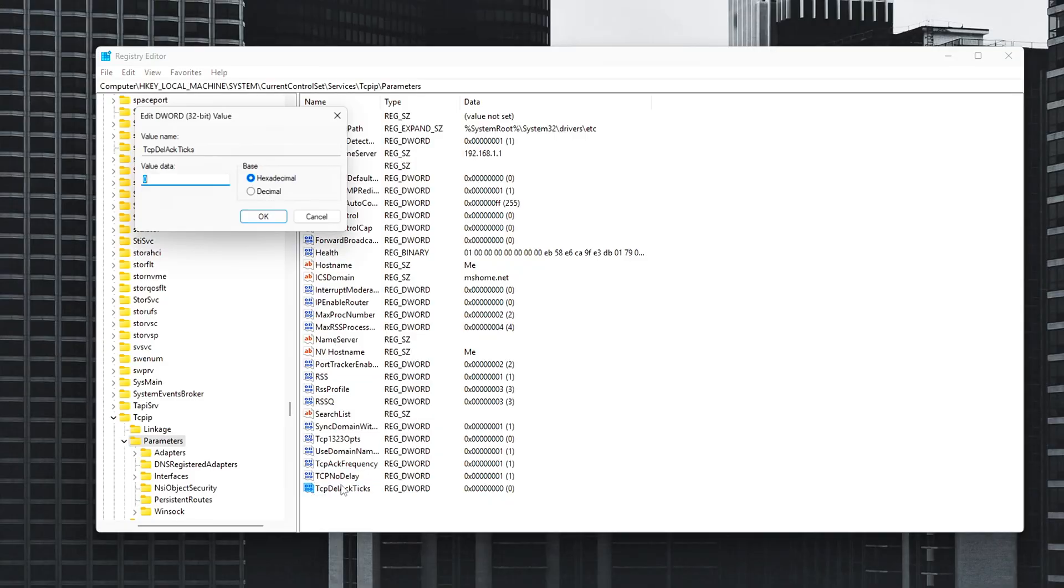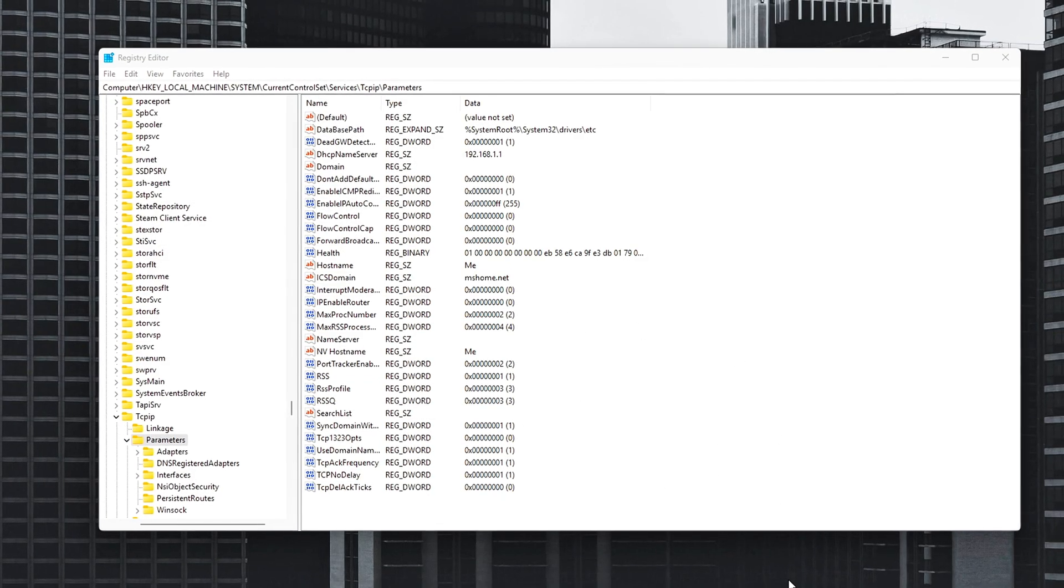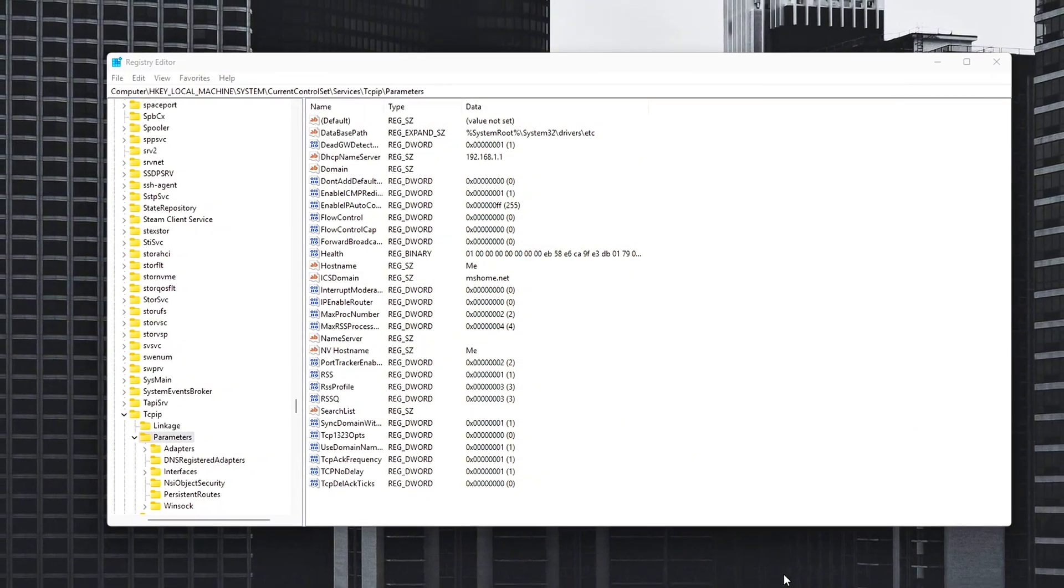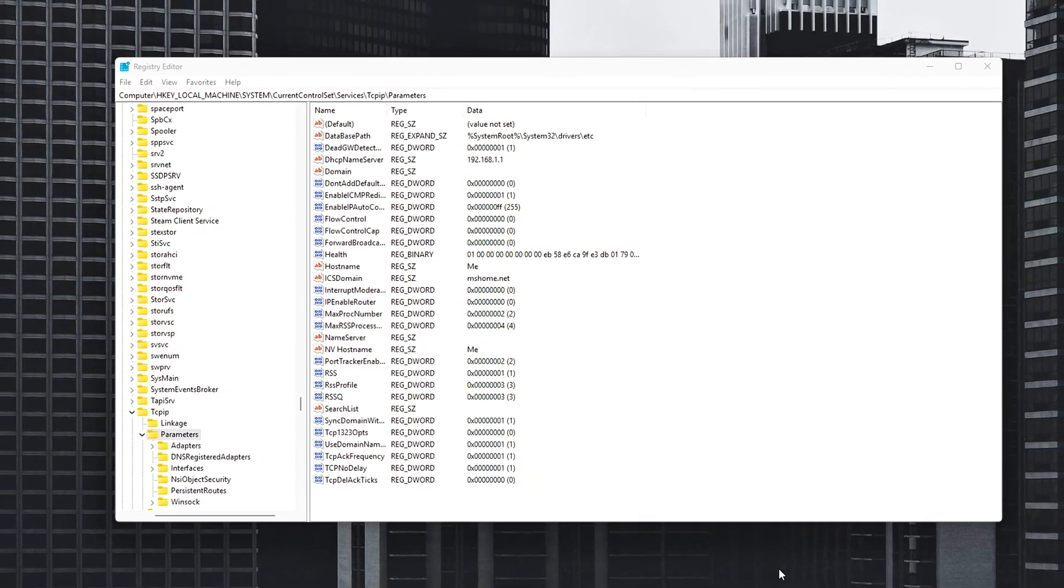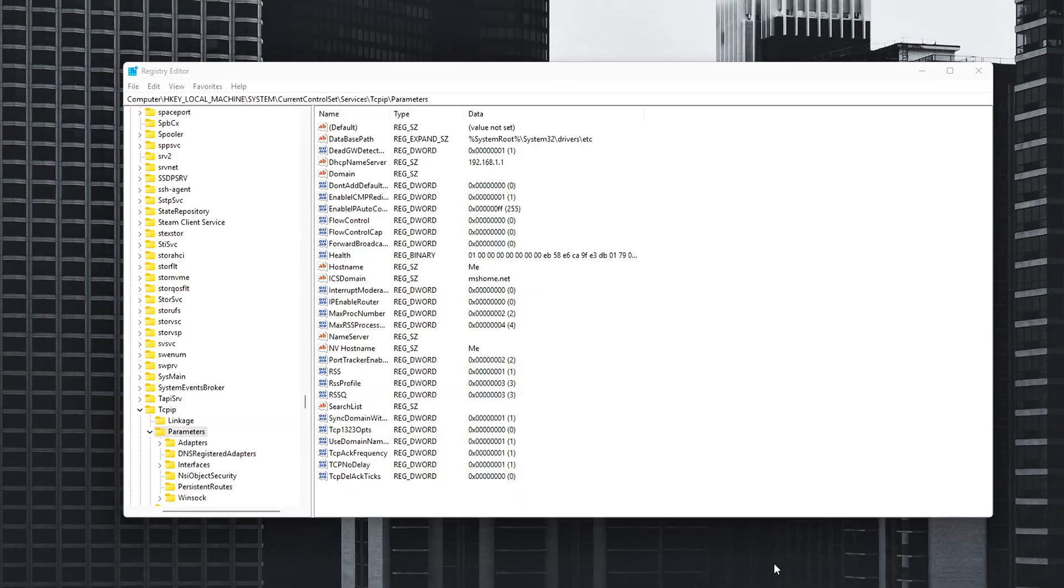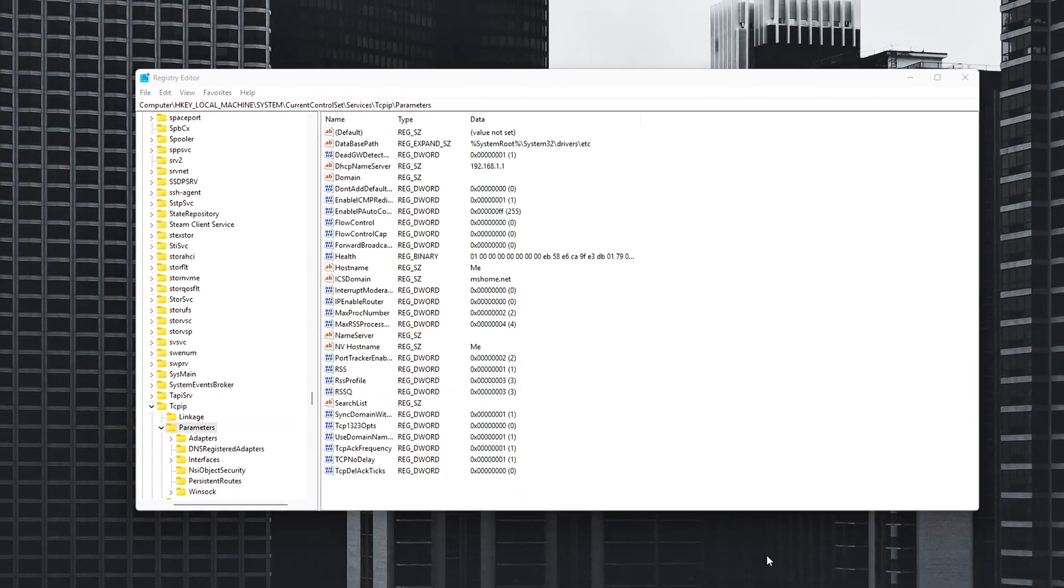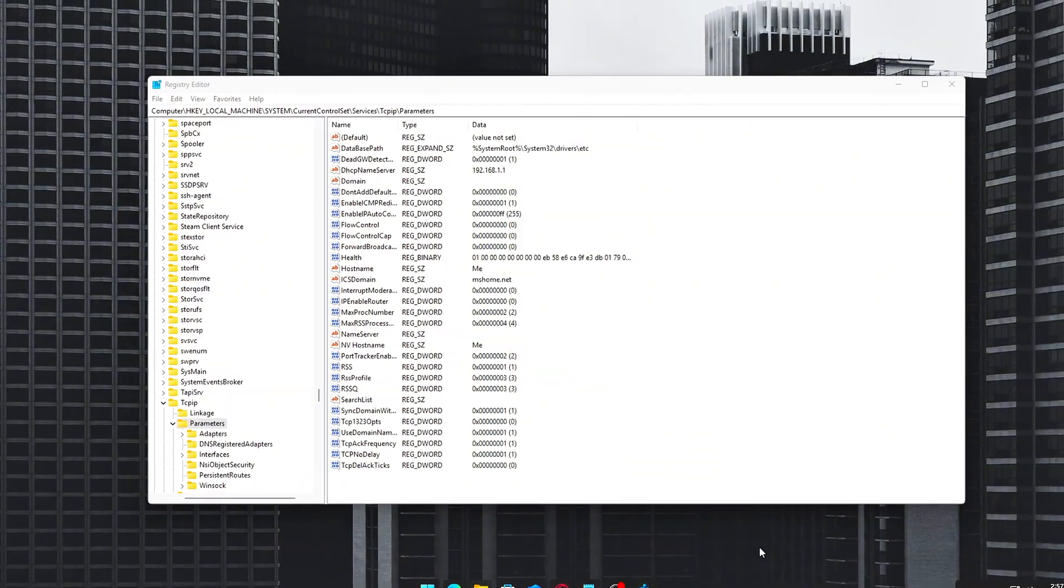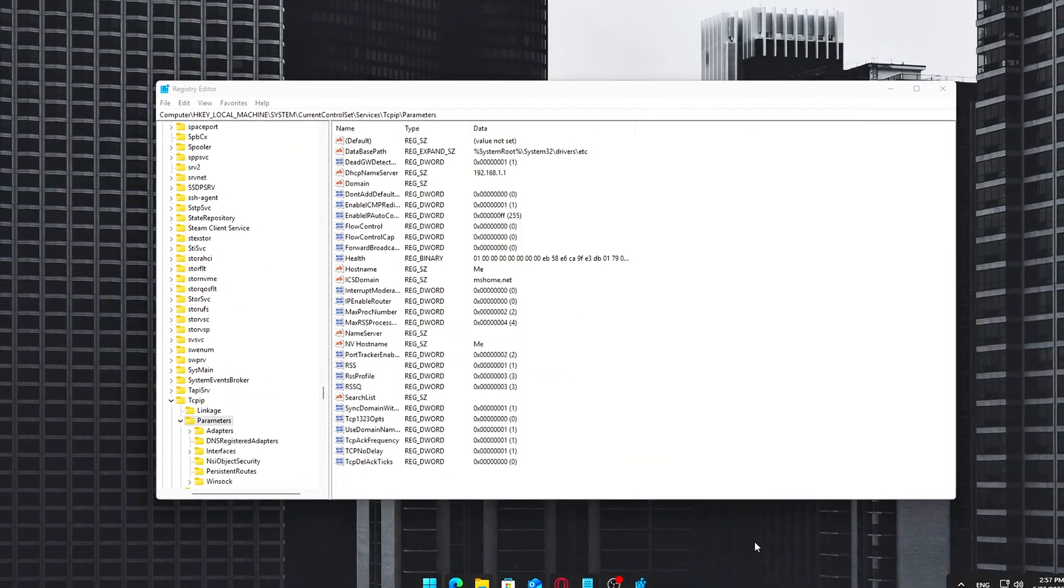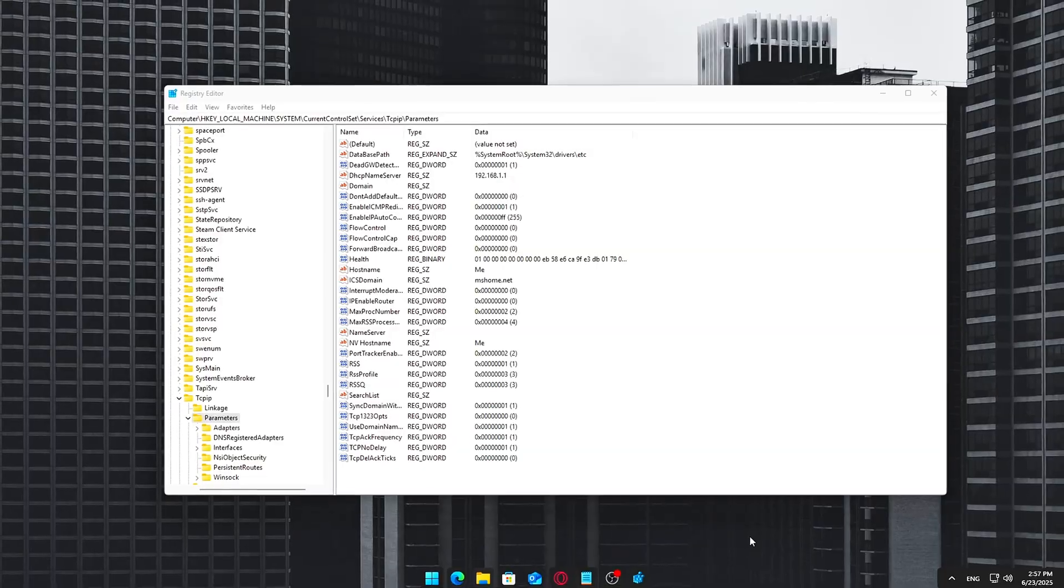After creating each entry, double-click it and set the value data to 1 or 0 as specified. Then close the registry editor. Final step, restart your PC for the changes to take full effect. These tweaks are designed to improve how your system handles data packets in real-time, especially in competitive online games like Fortnite, where every millisecond matters.